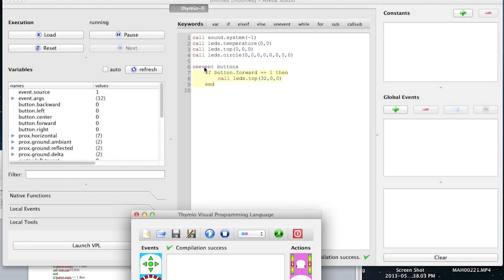Then all of this line indented here is going to say call. So you see how it said call here? But now it's saying if this is true, then. Call means do.